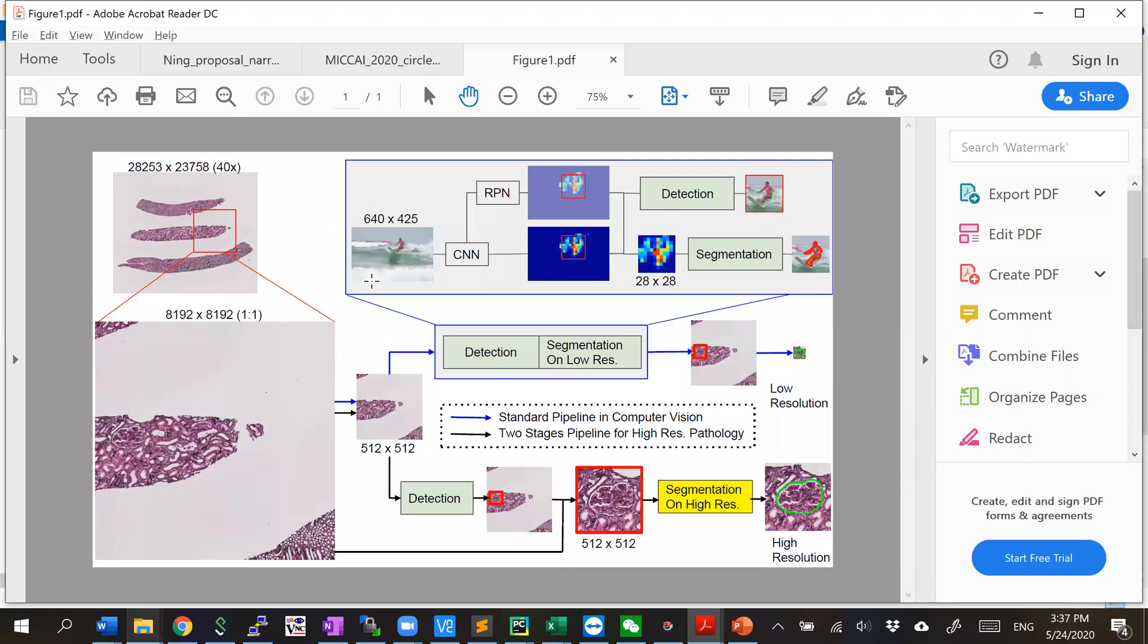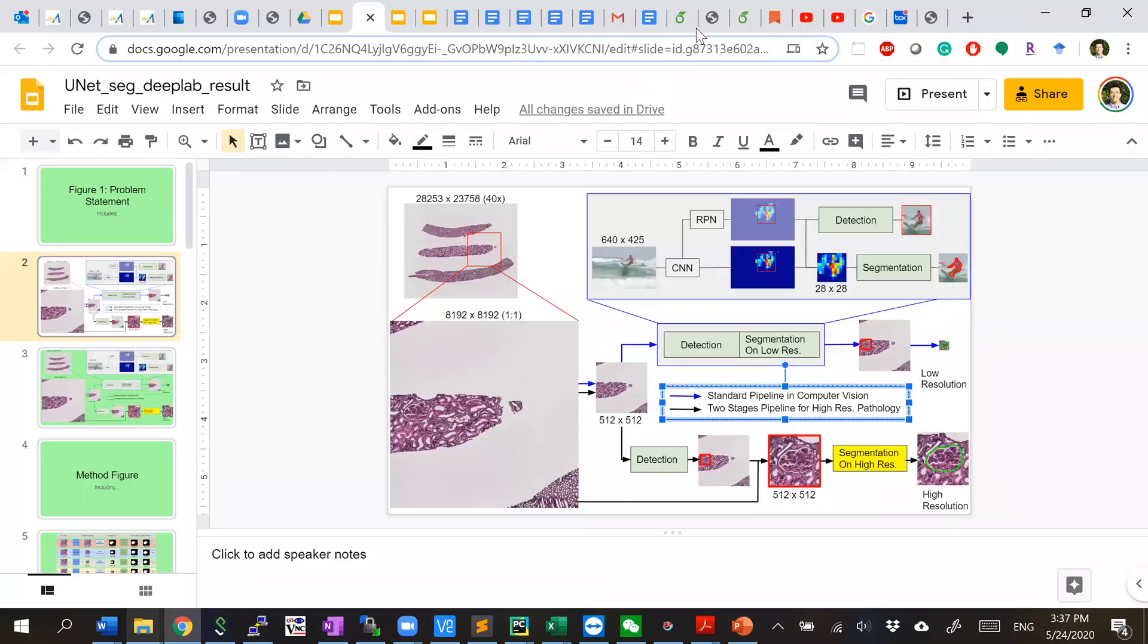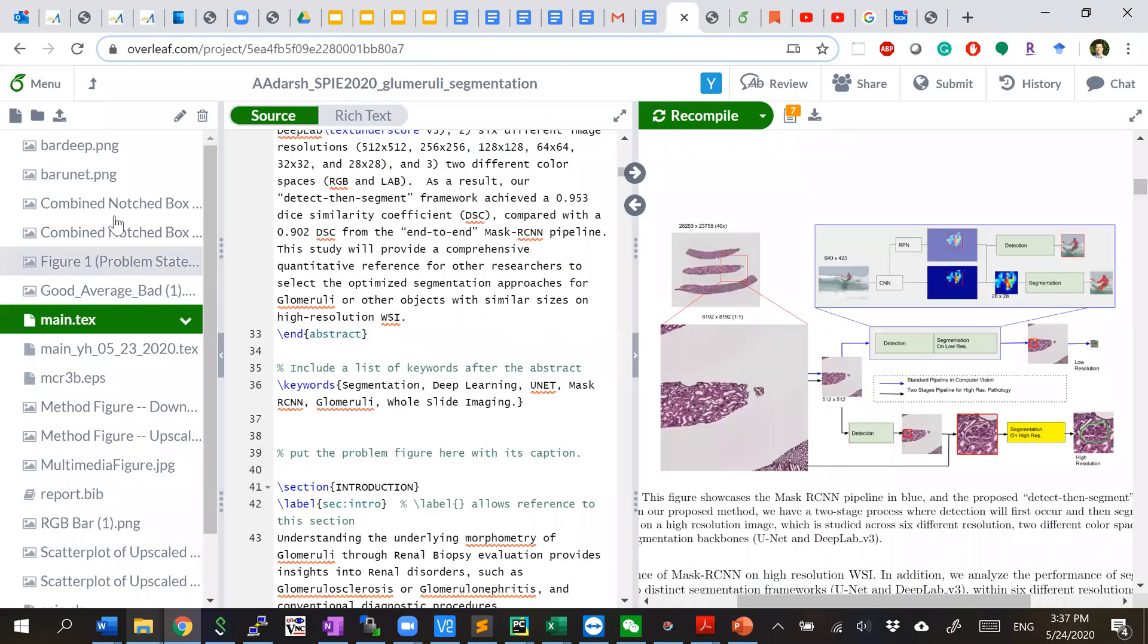Then the next question is how to upload it to LaTeX. So here, let's go back to the LaTeX. Typically what I do is create an image folder, but it's fine.